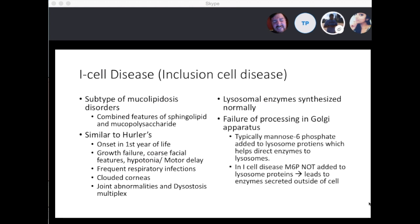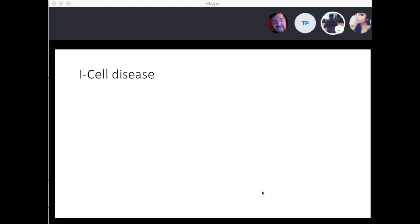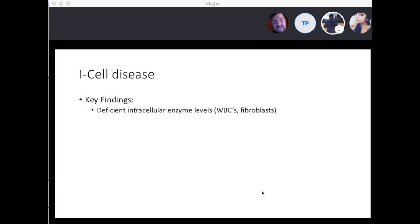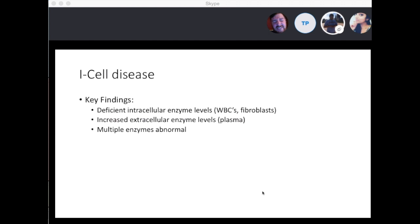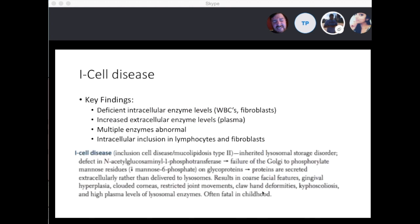In I-cell disease, lysosomal enzymes are synthesized normally, but there is failure of processing in the Golgi apparatus. Normally mannose-6-phosphate is added to lysosomal proteins to direct enzymes to the lysosome. In I-cell disease, mannose-6-phosphate is not added, so the enzymes are secreted outside the cells. Key findings: deficiency of intracellular enzyme levels in white blood cells or fibroblasts, and increased extracellular enzyme levels in the plasma. Multiple enzymes are abnormal, and intracellular inclusions in lymphocytes and fibroblasts are seen.